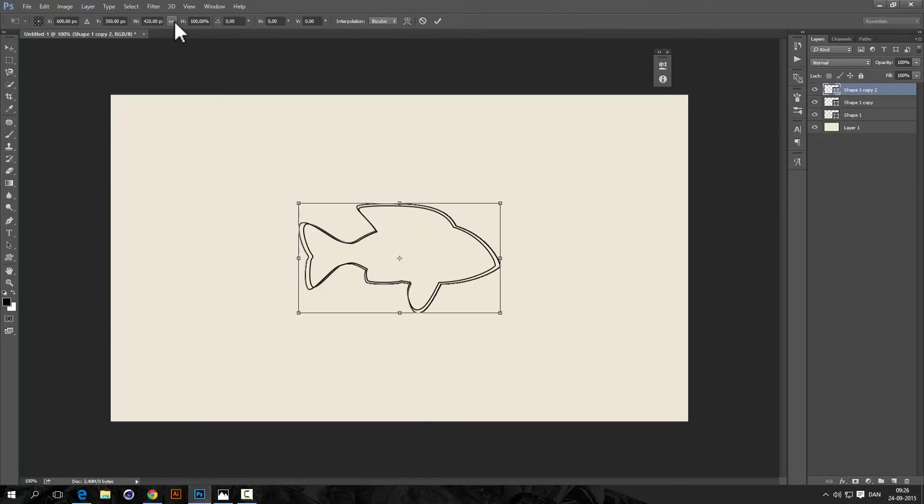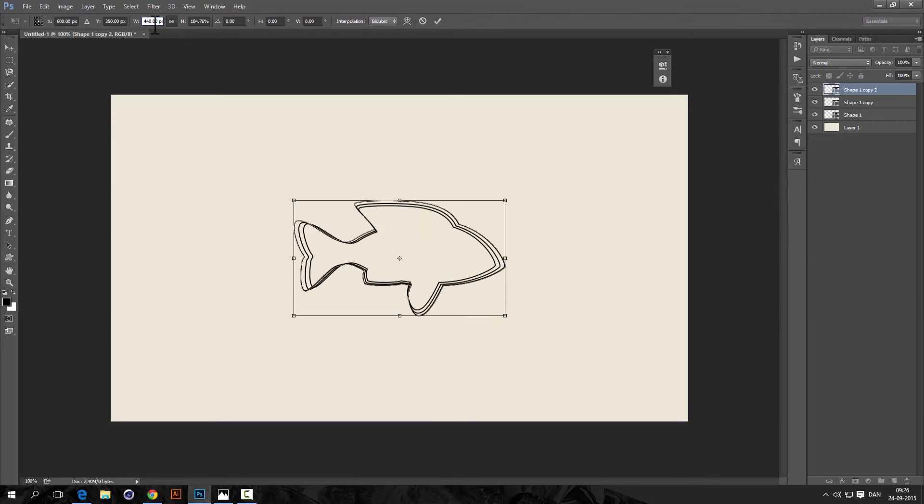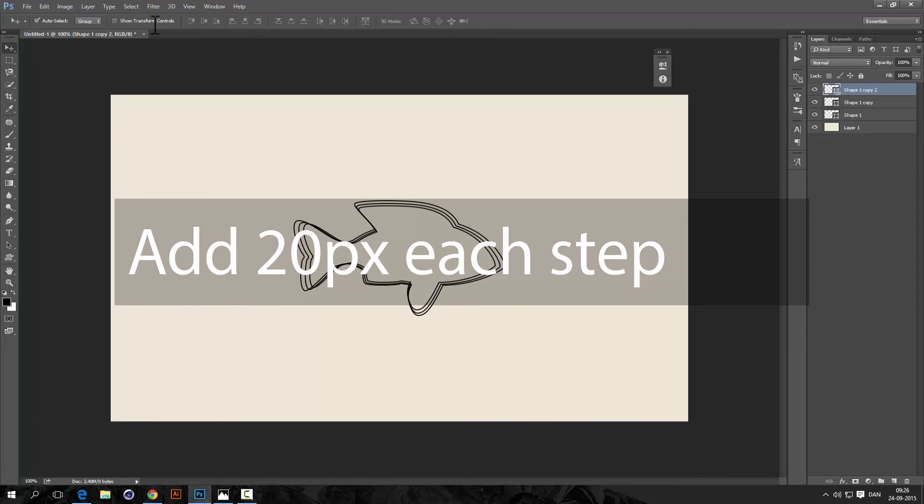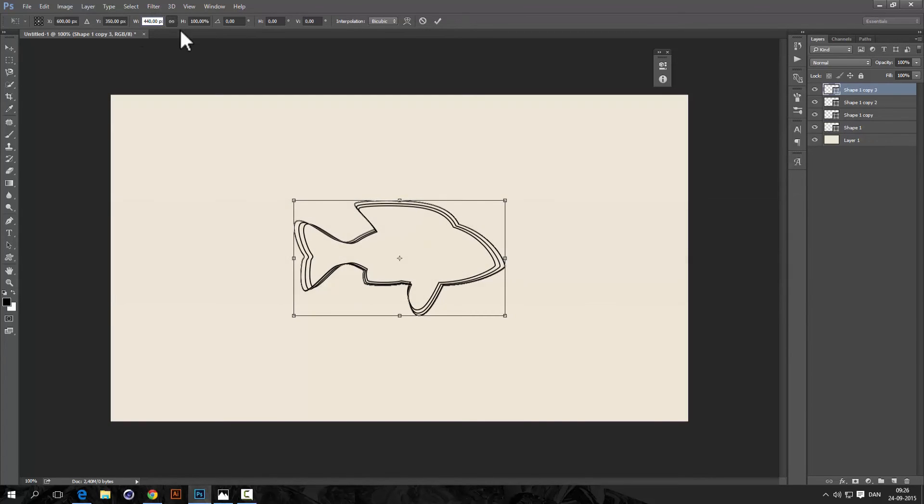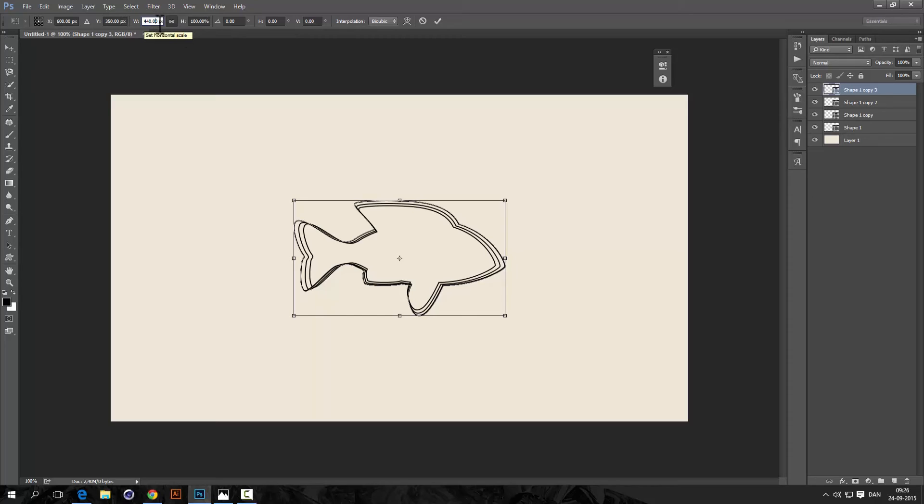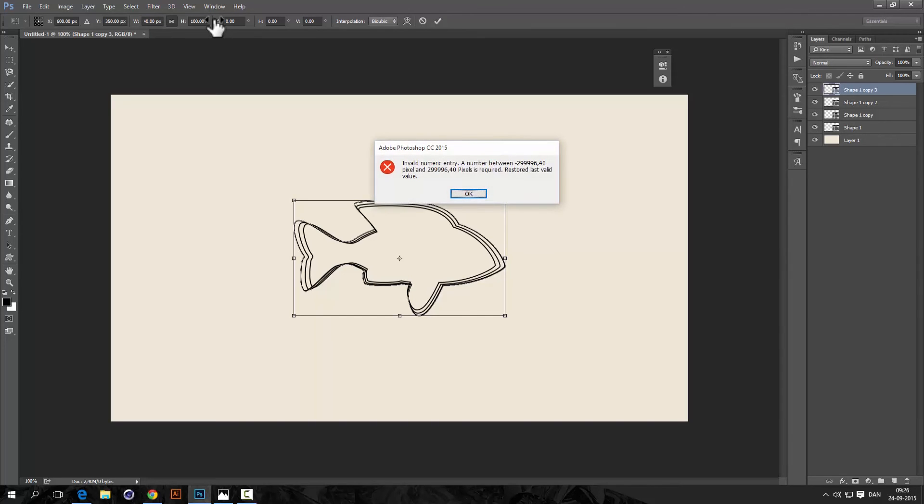So now comes the boring part, just keep doing this until you have a lot of strokes. Now what I would really like in Photoshop, and if you see Adobe please tell them, you should be able to tell 440 pixels, add 20 pixels. Why is this not possible, this should be possible.